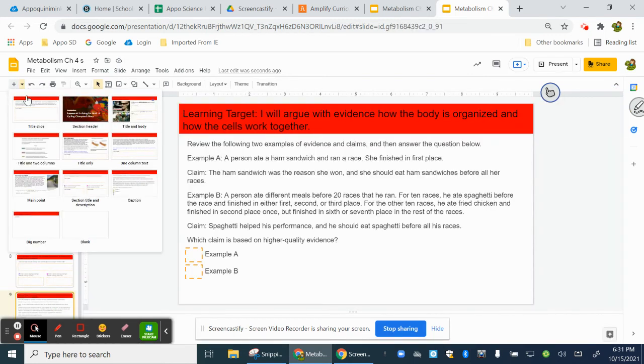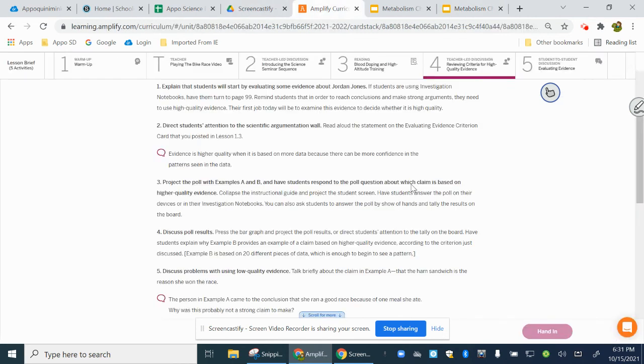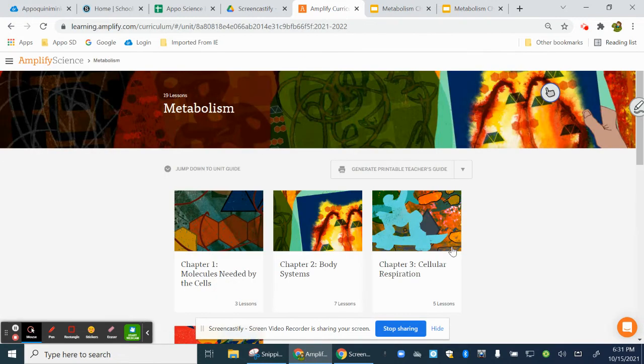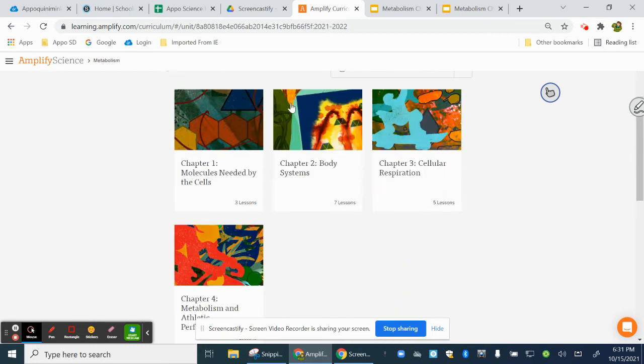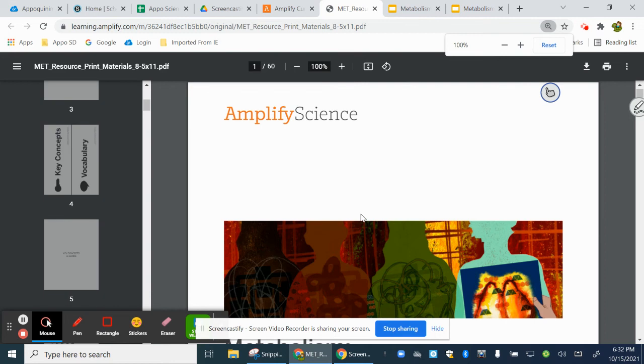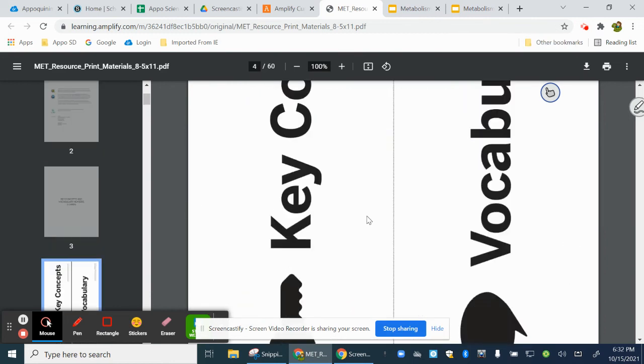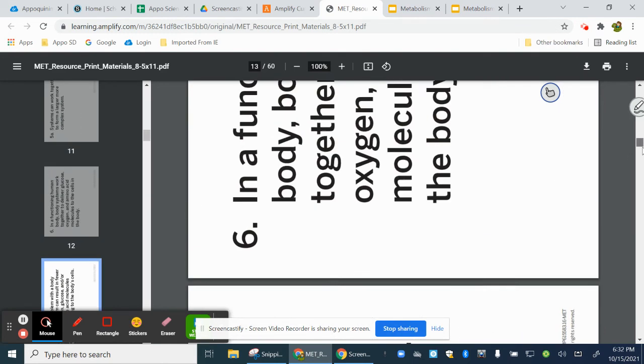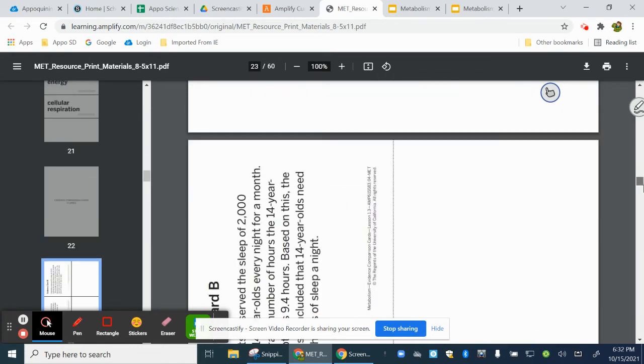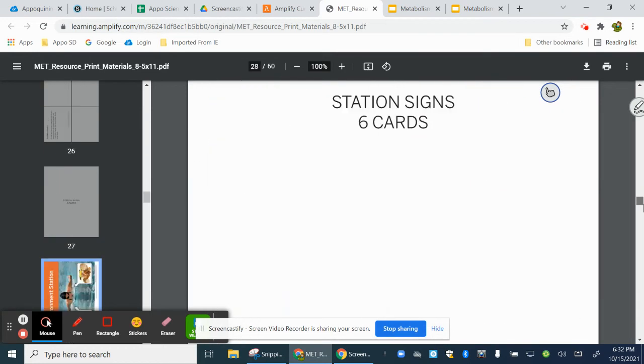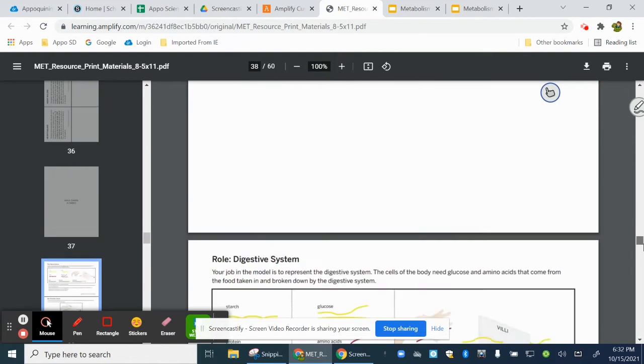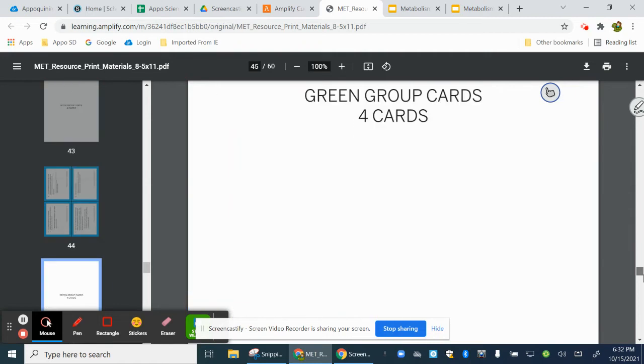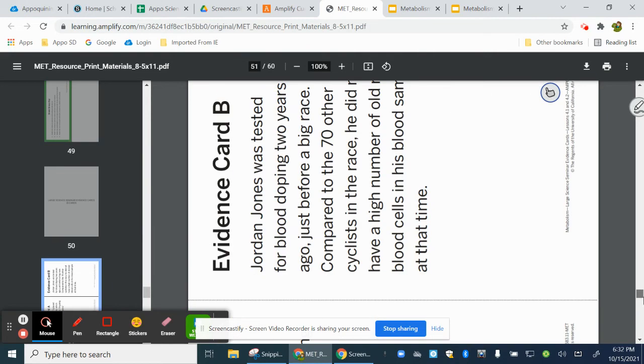Amplify always has the cards back at the opening of the chapter, at the opening of the whole unit. They're under print materials, and you just have to find them in the print material. I imagine they're usually towards the bottom. Sorry guys, I don't mean to make you dizzy. So these are the station cards, the green and blue cards.